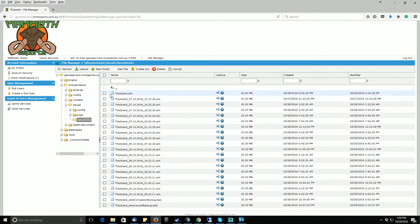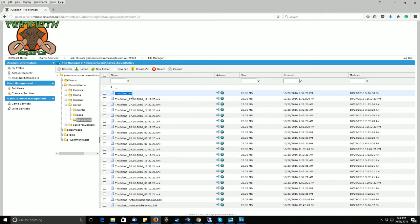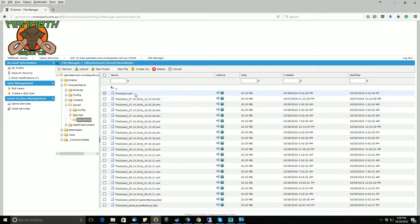The current file that your server uses is the island.arc. So if you are using the center or the scorched earth map, it will be the center.arc or the scorched earth.arc file. That will be the current file that your server is using.